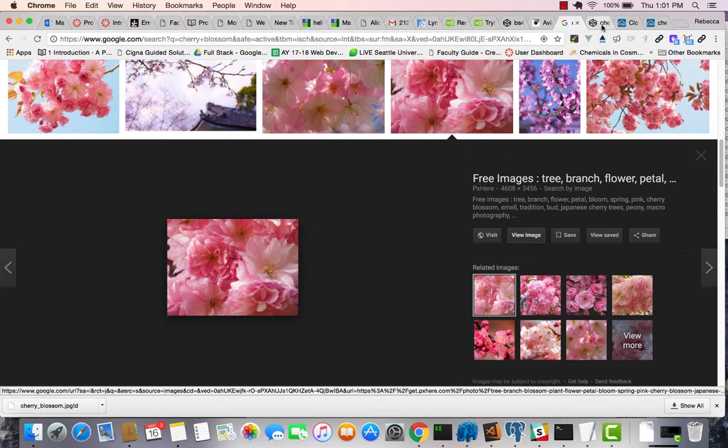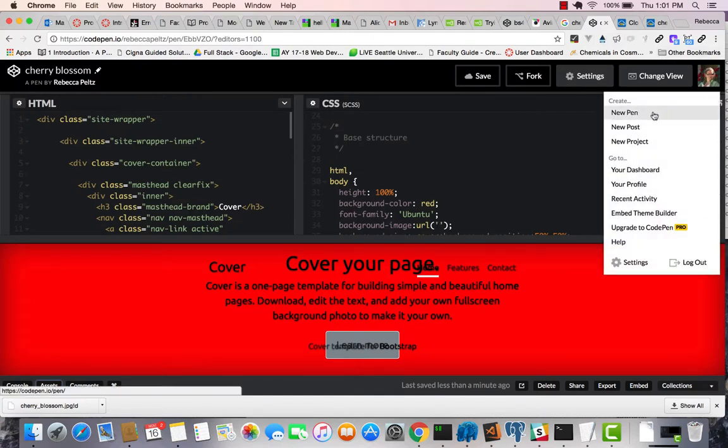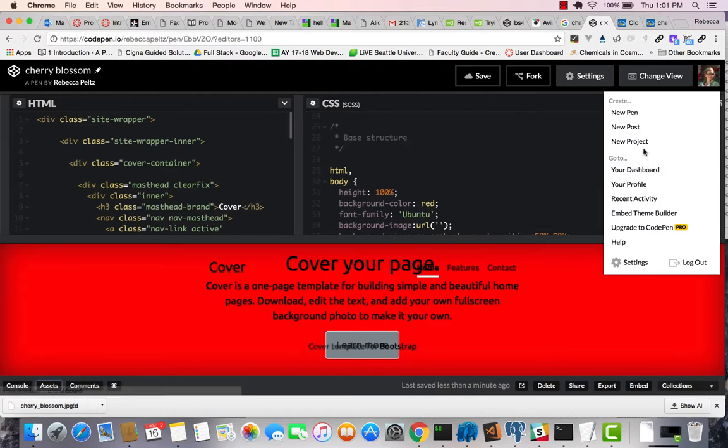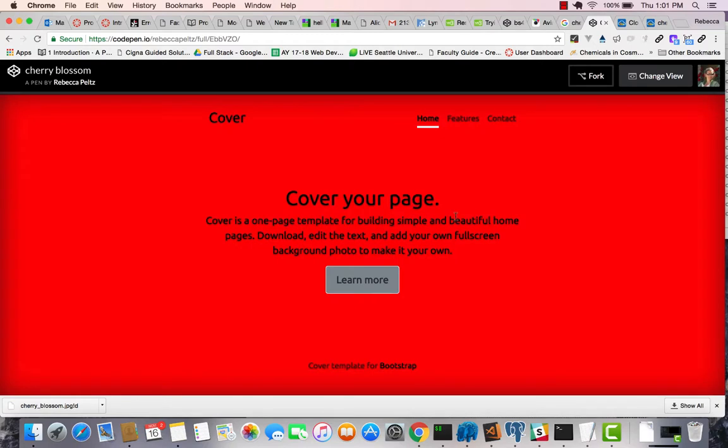Now what I'm trying to make with it is a background for this. This could be like a portfolio homepage. So if you look at this in full page view,